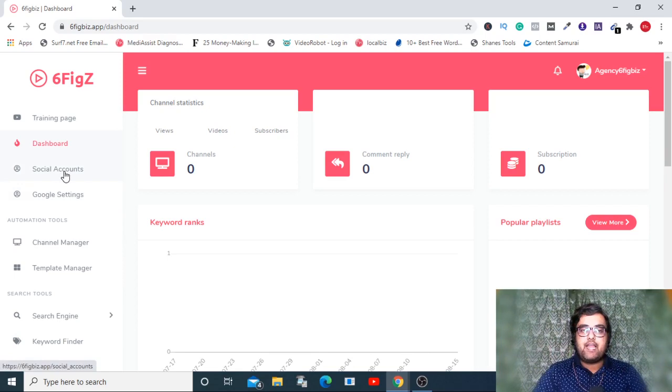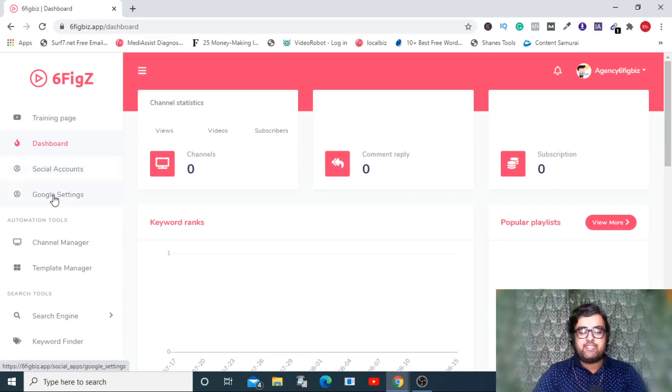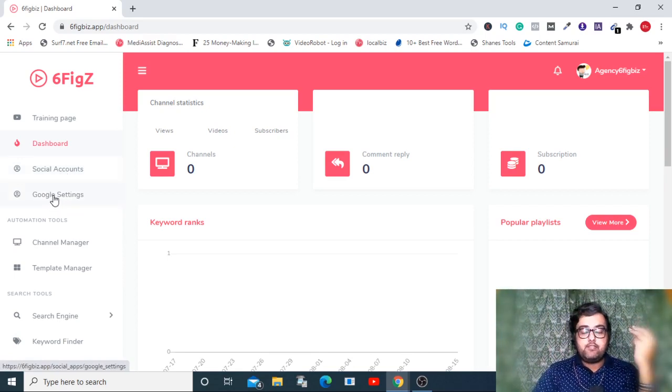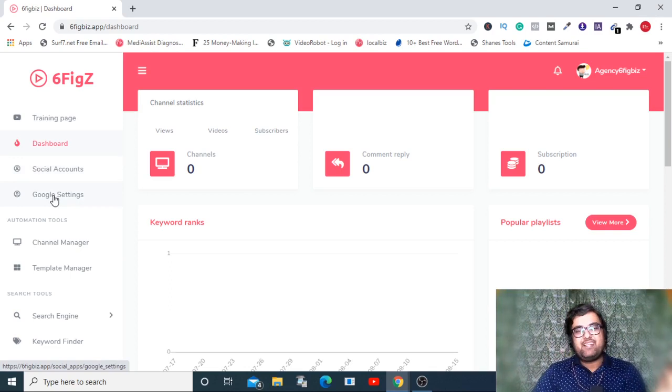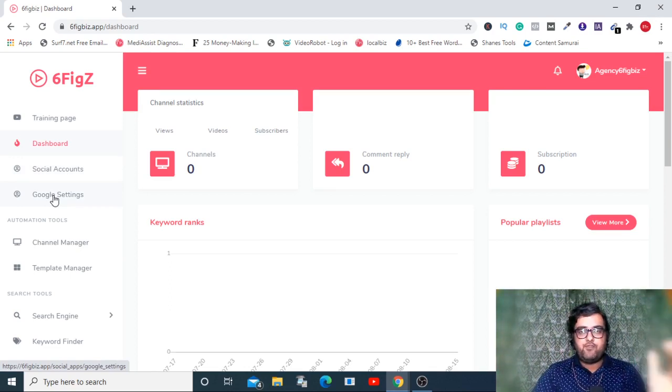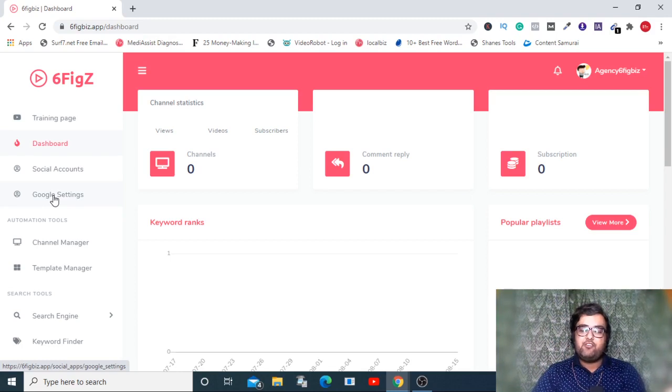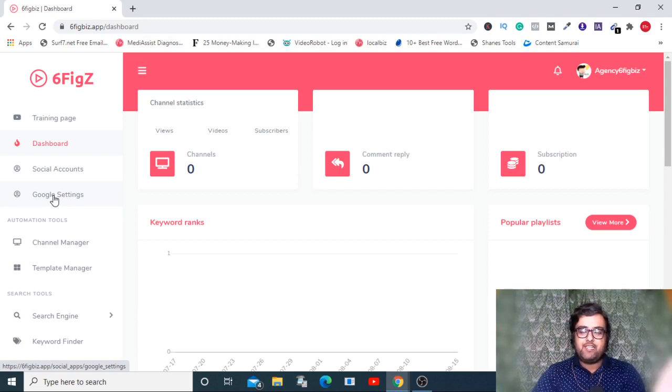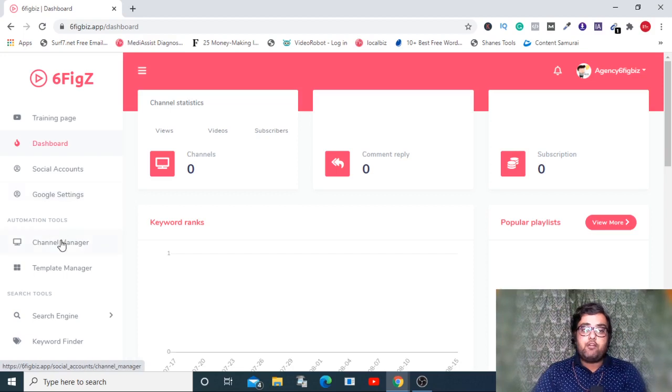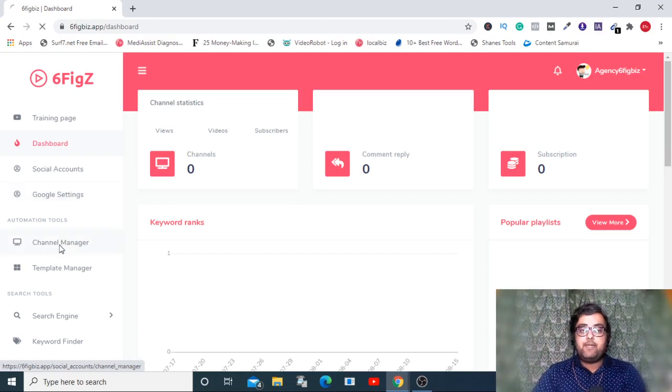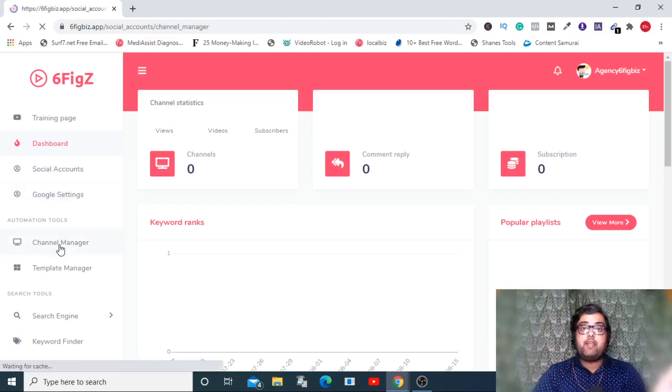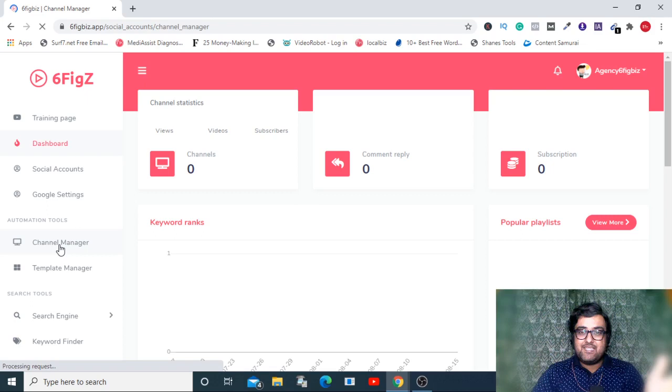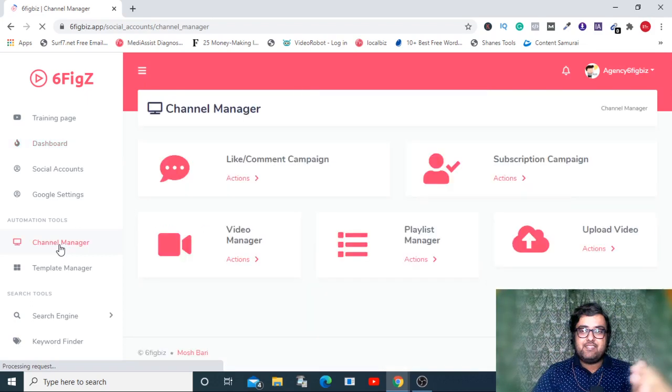Welcome to this demo. As you can see I am within the dashboard and herein you can add your social accounts and your Google settings. For that there are three APIs that you require to have, but don't worry, these are all easy integrations. Going to the Channel Manager, this is where you can have those campaigns set up for you.